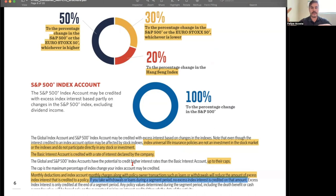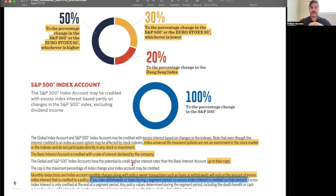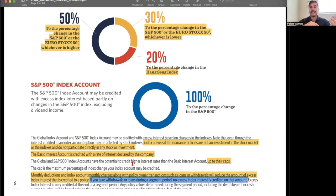The basic interest account is essentially a fixed rate of return option, typically 2%, for someone who is very conservative. In this vehicle, insurance companies have two accounts: separate accounts for variable products where contributions are at market risk, and the general account for index products like this one, where contributions are never at market risk.